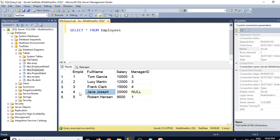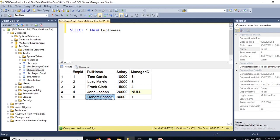Frank Clark with employee ID 3 reports to manager ID 4, which is Jane Joseph. Jane Joseph is the top-level employee who is not reporting to anybody — she is at the top of the hierarchy. Finally, Robert Hansen reports to employee ID 1, which is Tom Garcia.